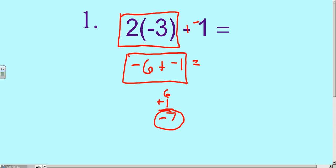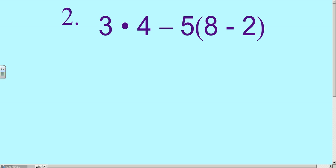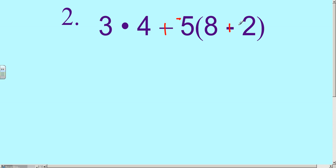Number 2 — take a minute and write this down: 3 times 4 minus 5, and then in parentheses, 8 minus 2. We're going to apply the same rules. We're going to change all subtraction into adding its opposite. So the subtraction sign becomes plus negative 5, and inside the parentheses, 8 minus 2 becomes 8 plus negative 2.